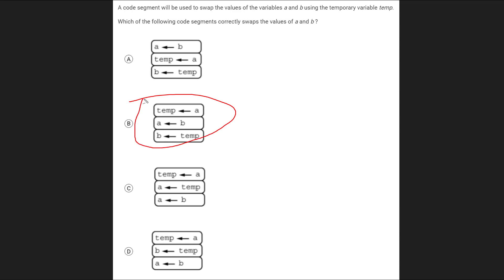Let's actually take a look at the other ones to see why they wouldn't work. A doesn't work because right away, we are overriding whatever A has. So we've lost the value of A right off the bat. We no longer know what A is just from the first line of code. It cannot be this one, therefore.